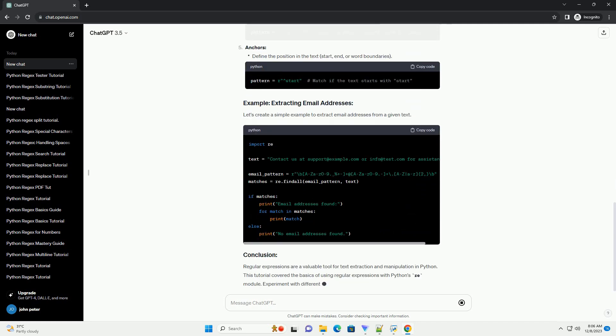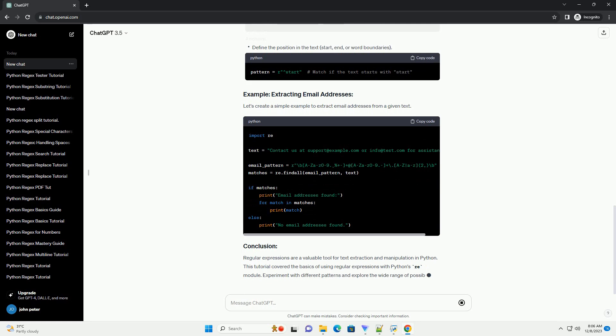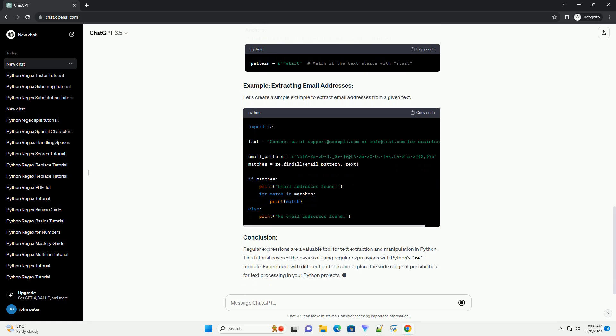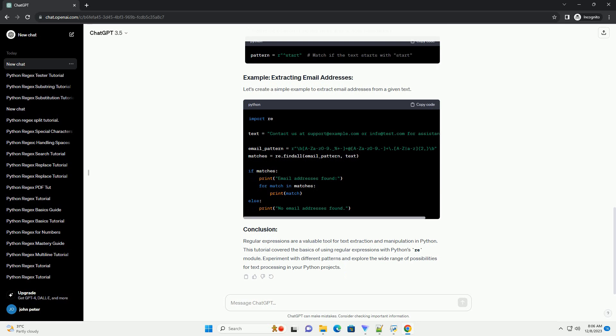Regular expressions are a valuable tool for text extraction and manipulation in Python. This tutorial covered the basics of using regular expressions with Python's re-module. Experiment with different patterns and explore the wide range of possibilities for text processing in your Python projects.